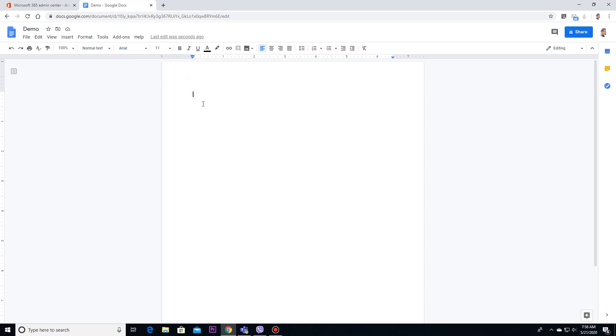Therefore, we can use Google Input Tool to type in Nepali.